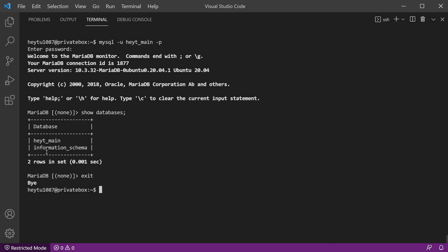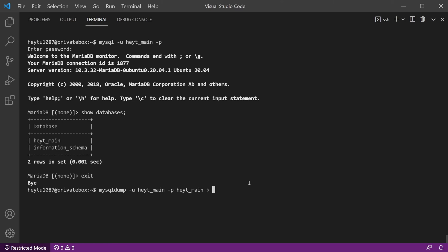So now that we know our database name, we can use the MySQL dump command with the very similar syntax and we'll specify our username, the dash p flag to get prompted for our password, and then the database name itself. In my case, the username and the database name are the same. And then we can use the greater than sign and specify the file location we want to save this MySQL dump to. In this case, I'm just going to save it to my home directory and call it backup.sql.